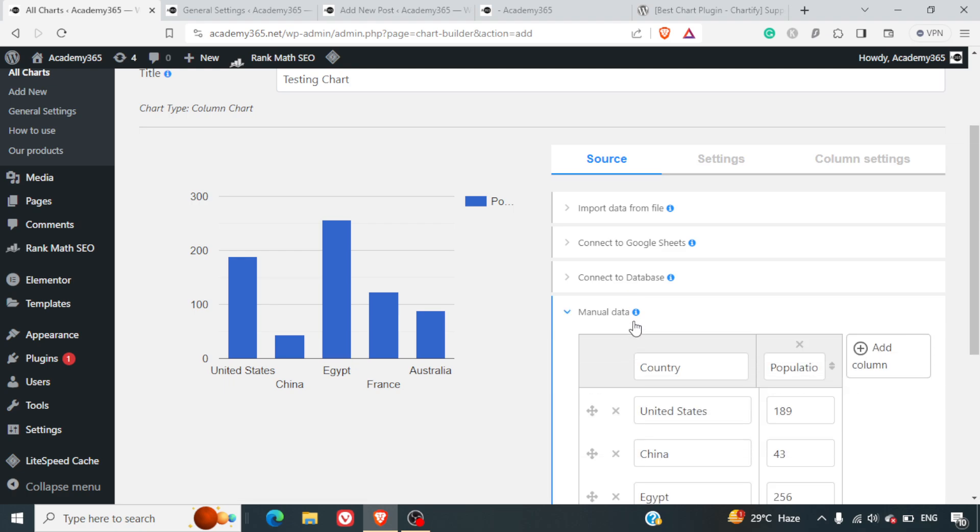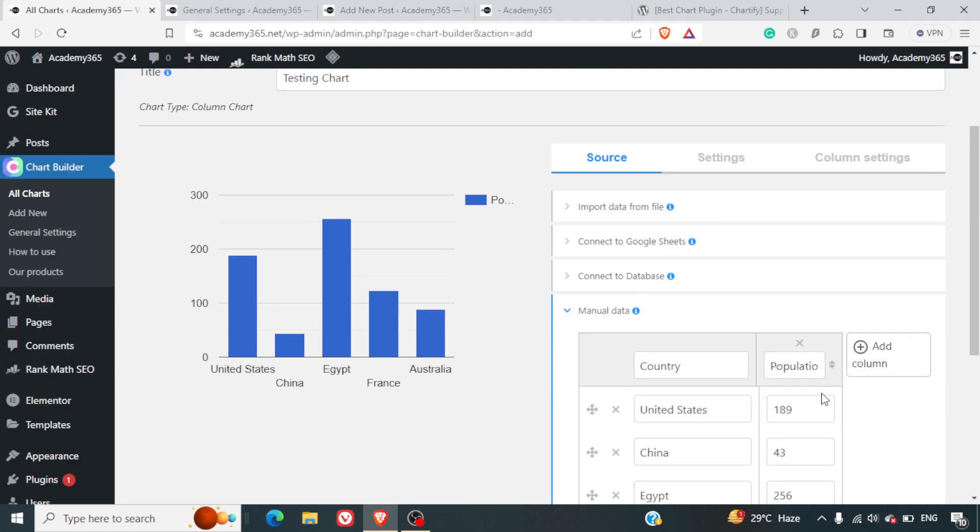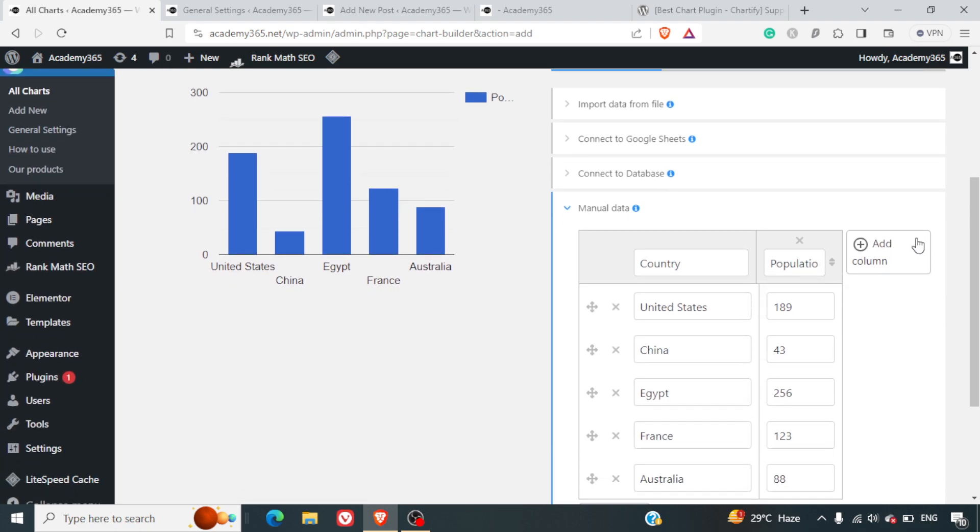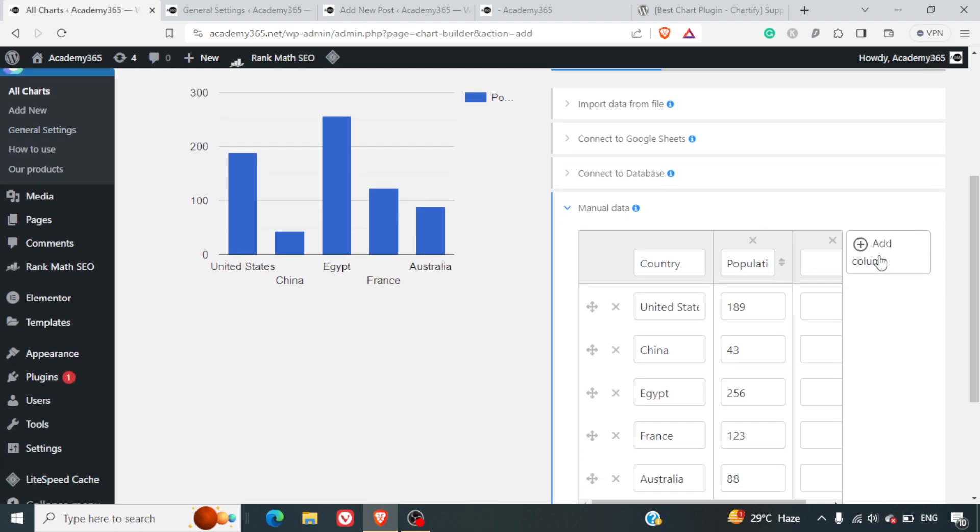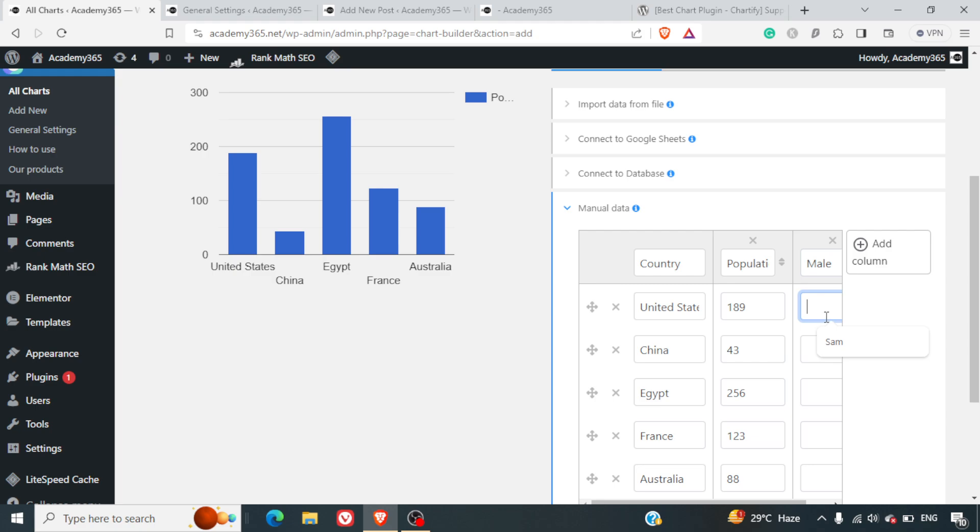The last is Manual Data. This is the simplest one. You can add whatever columns you want and put in the data. Let's say along with the population you want to add the male population also, so here you can mention that. Let me just give some small numbers here.